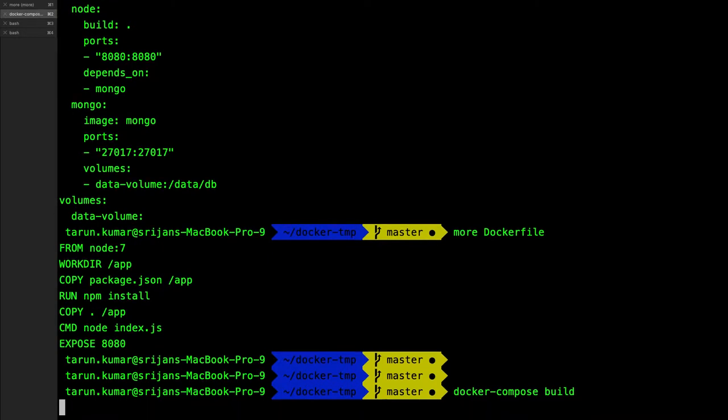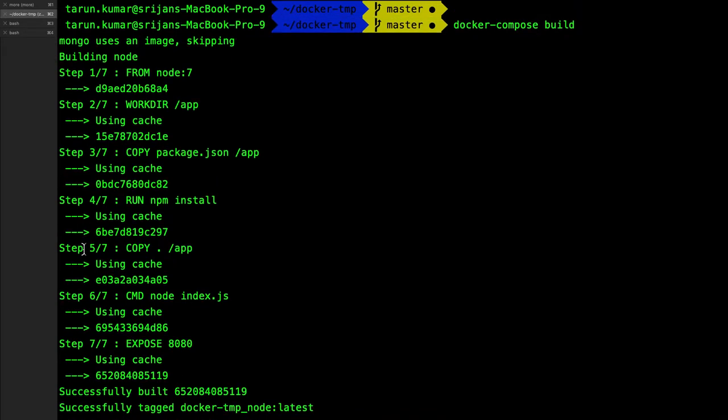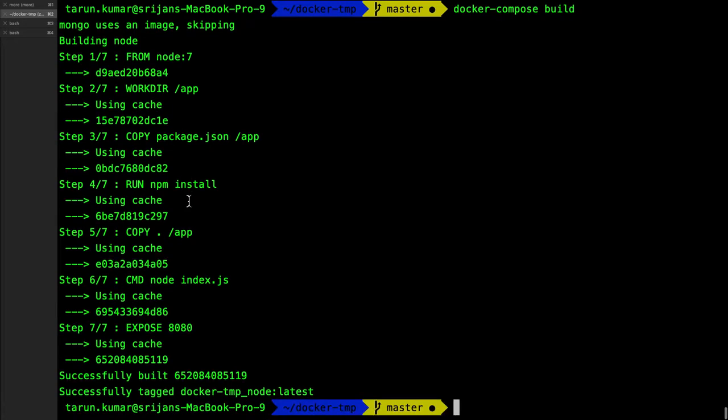So first we will do the build. Build will build the images from the Dockerfile, but we are using only a single Dockerfile. Another is using the MongoDB image. So Docker Compose up when we do, it will use the existing image because the image is already built.